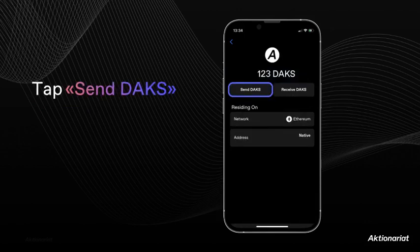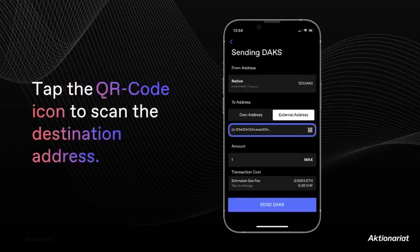Once you have selected your position, you can start sending assets by tapping the send button. If you want to send funds to an address registered in the app, simply select from the given ones.